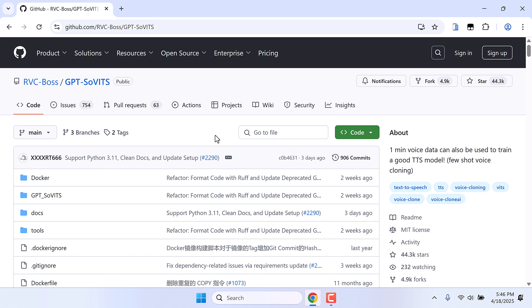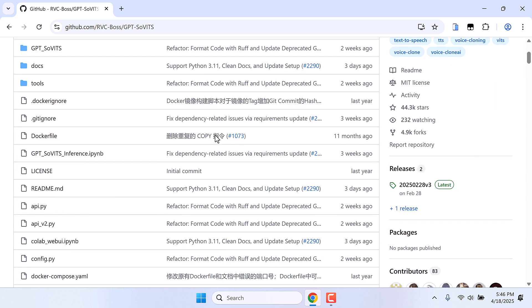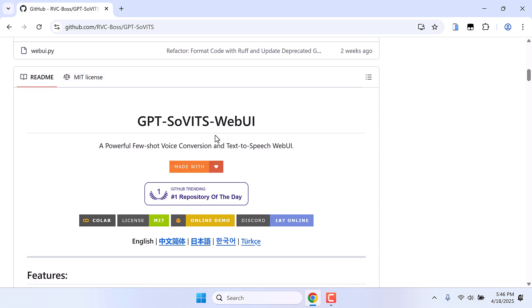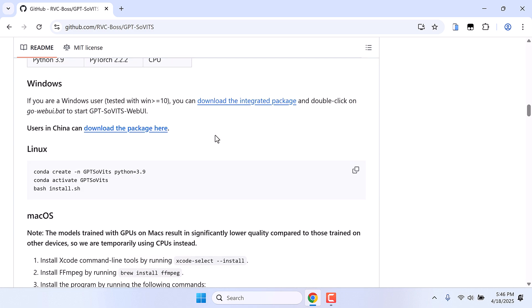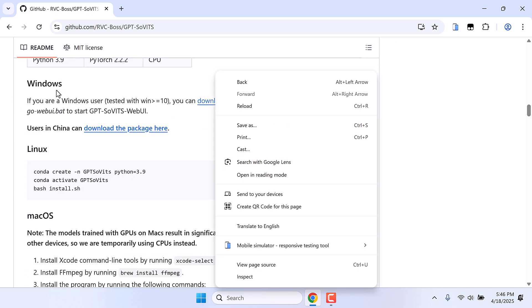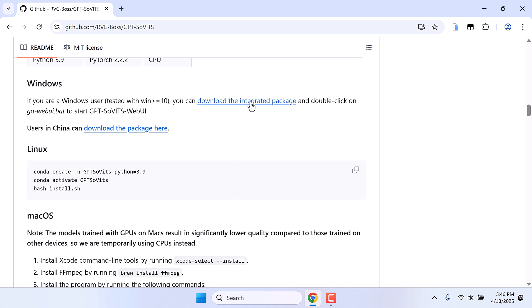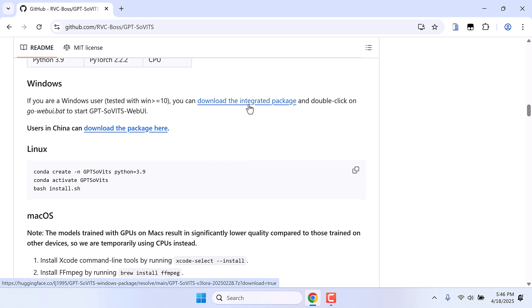It's super easy for Windows users — no need for detailed commands. Simply scroll down and you will find Windows here. Click on 'Download the Integrated Package'. The file size is about 6 to 7 GB, so it will take some time. Simply download this, and we will be using this on Windows 11.